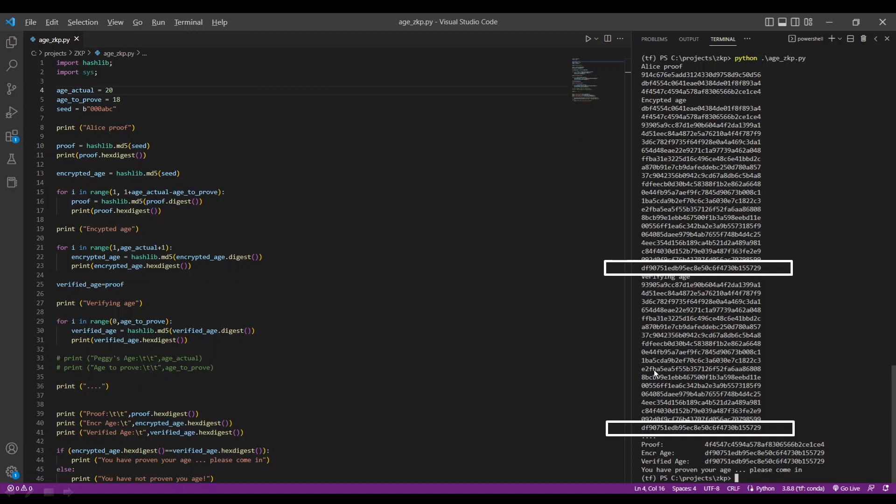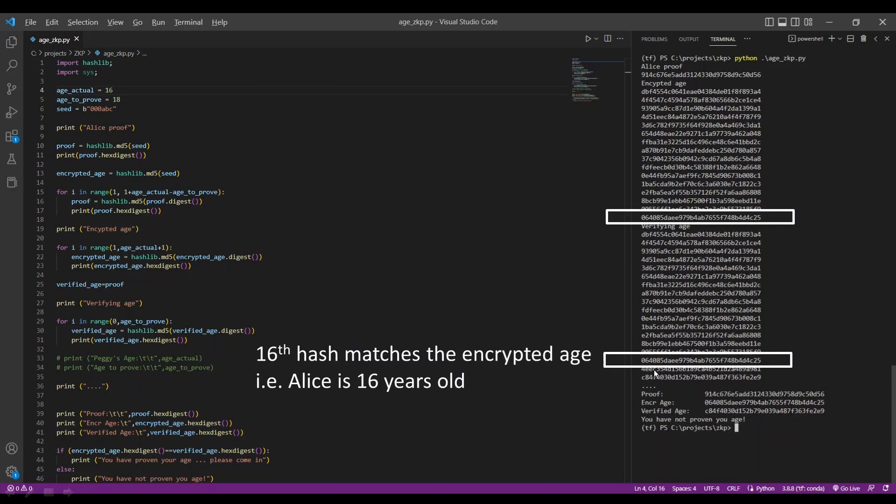A potential exploit is that if Alice is tricked to go through the verification process when her actual age is lower than the verification age, then her age can actually be revealed.